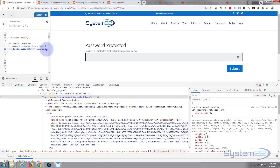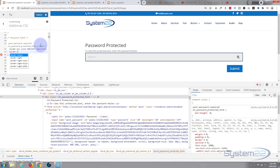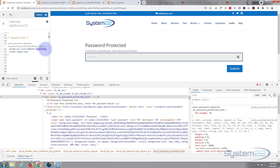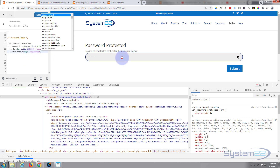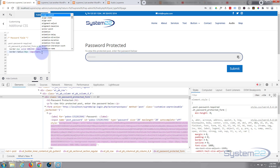There we go, the border has shown up. Always put a semicolon after your line of code — if you fail to do that and write another line, it won't read it. Now let's give it some rounded corners: border-radius: 50px. That hasn't done anything either, so again I'll use !important. There we go — we've got our rounded corners.